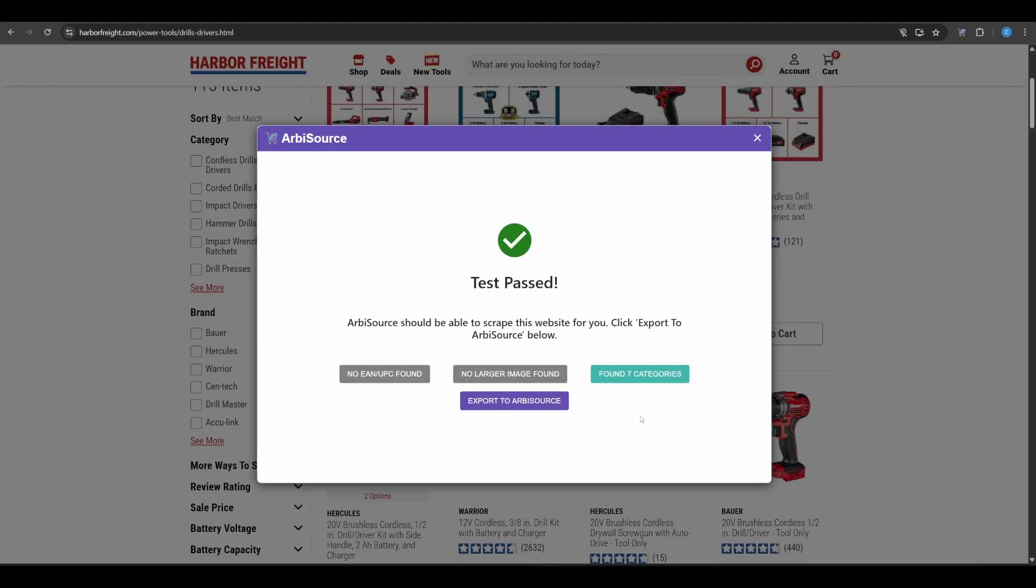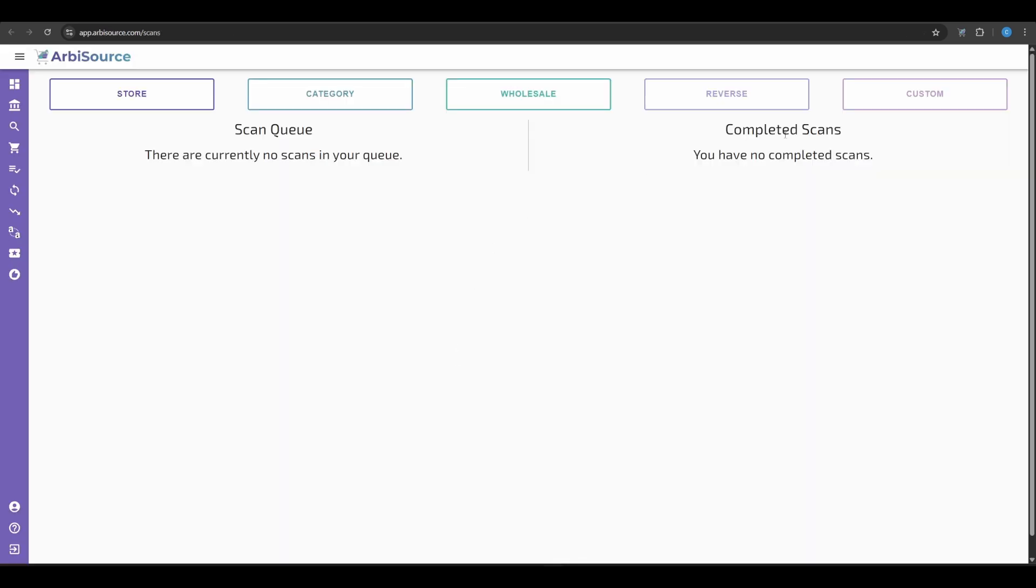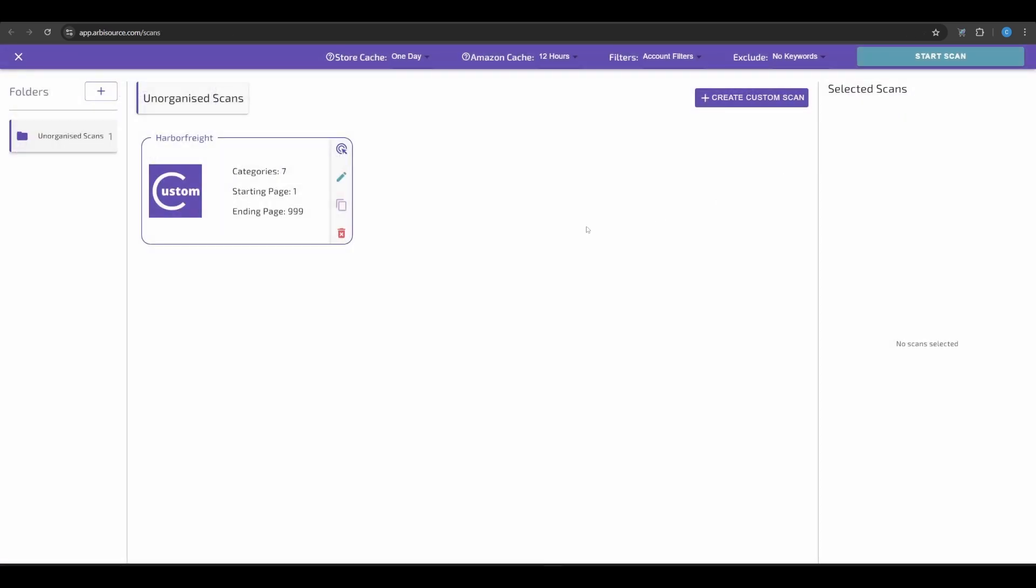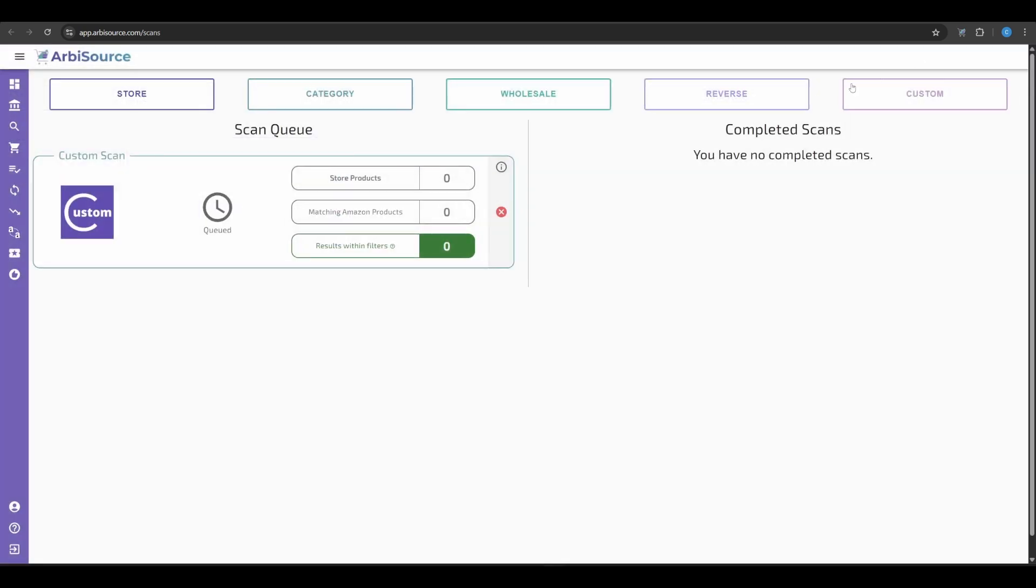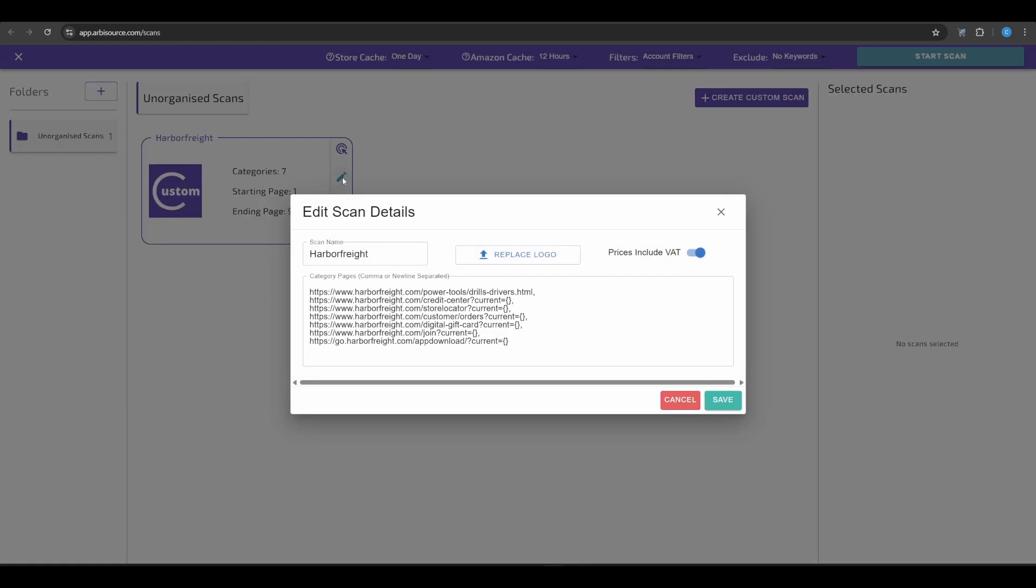Once you're happy, click Export to Arbisource. Now your scan configuration is saved and can be found under Scans. Custom. Click Select, then Start Scan to begin. And if you want to add more categories manually, just click the Edit button on your saved scan.